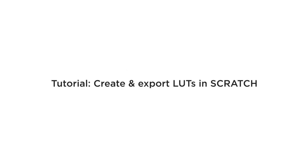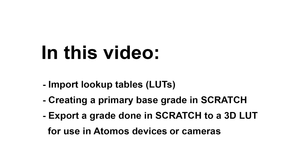I'm Matze from Assimilate. Join me on this series with Atomos, Assimilate and ProRes RAW. Hello there and welcome to our next video on ProRes RAW workflows. In this video I will show you how you can load lookup tables that you might already have onto your ProRes RAW footage, but more importantly how to create your own grade in Scratch and export that as a 3D LUT to be used in any Atomos device or your camera of choice.